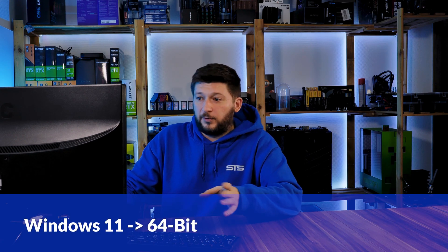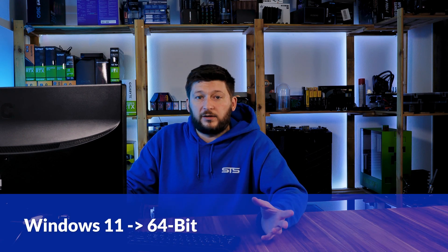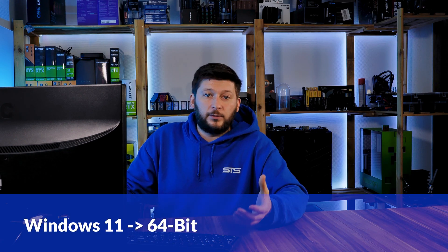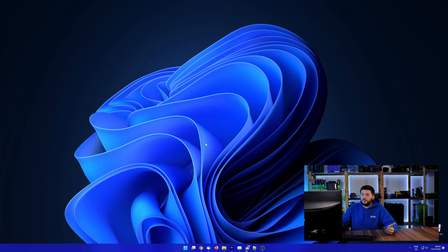If you are running Windows 11, it's 64-bit no matter what. If you are running something older like Windows 10, 8 or 7, you need to know if you are running a 32 or a 64-bit version.